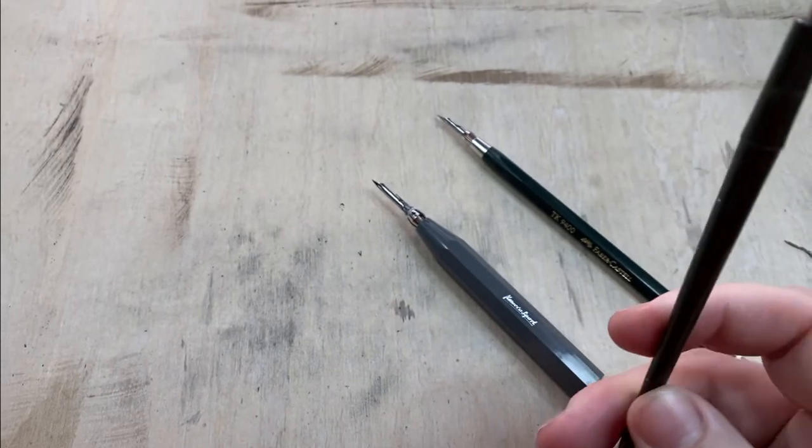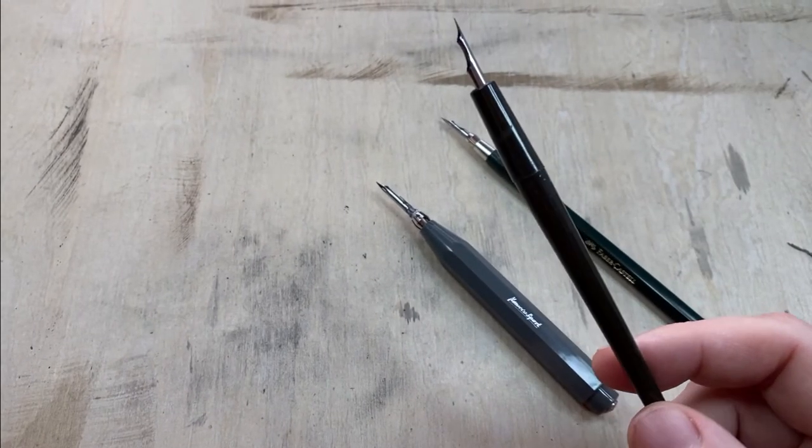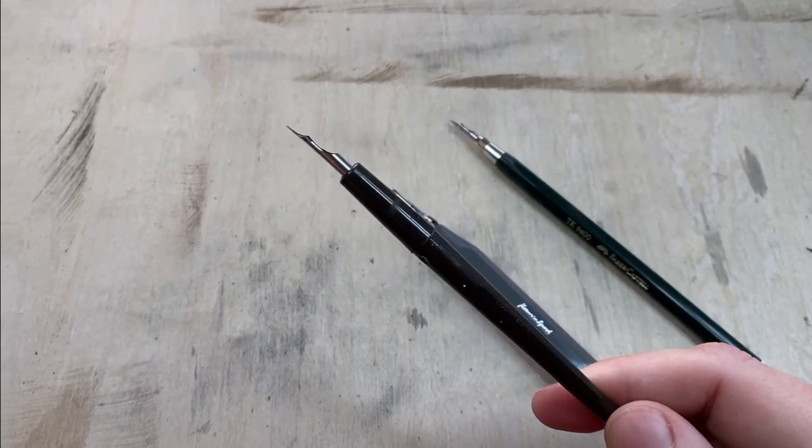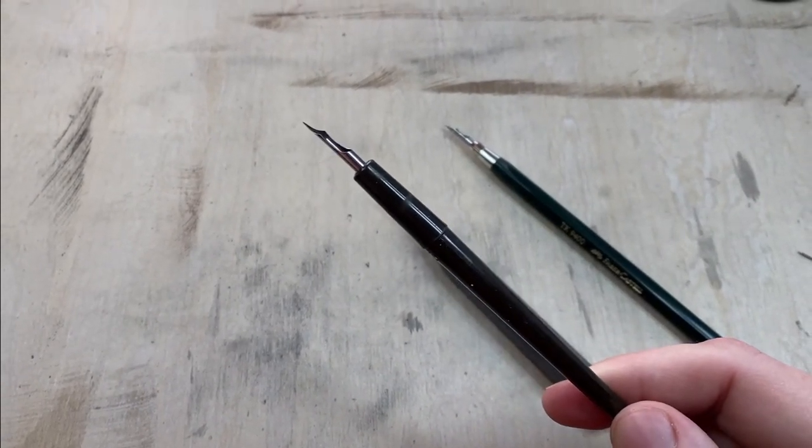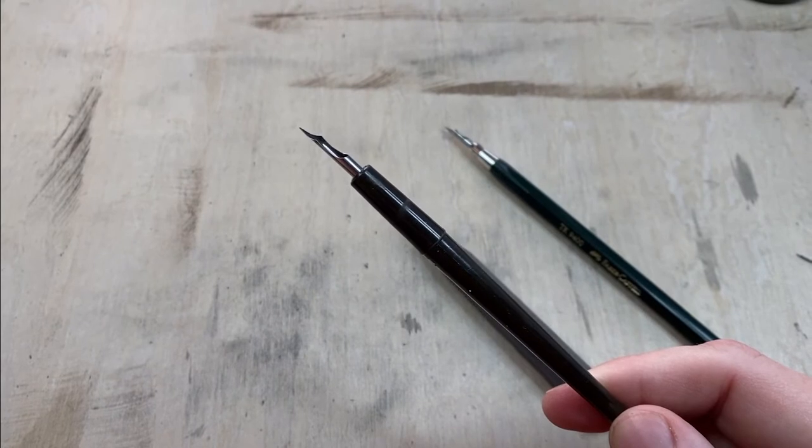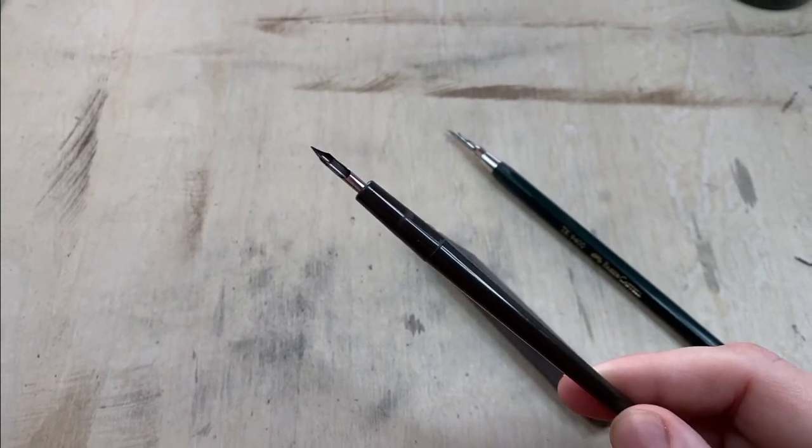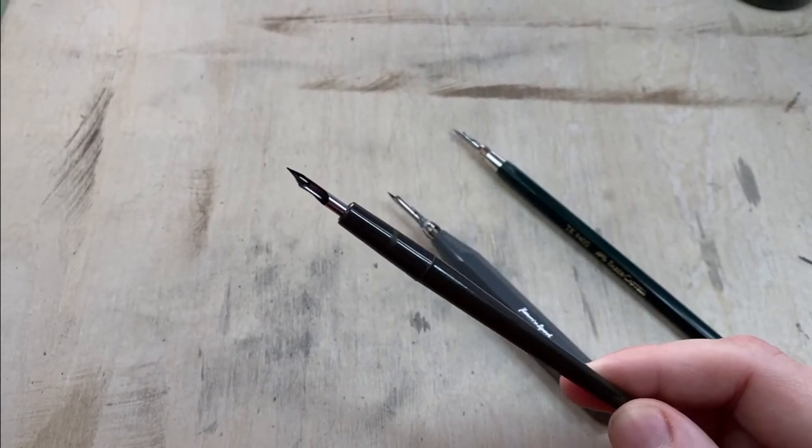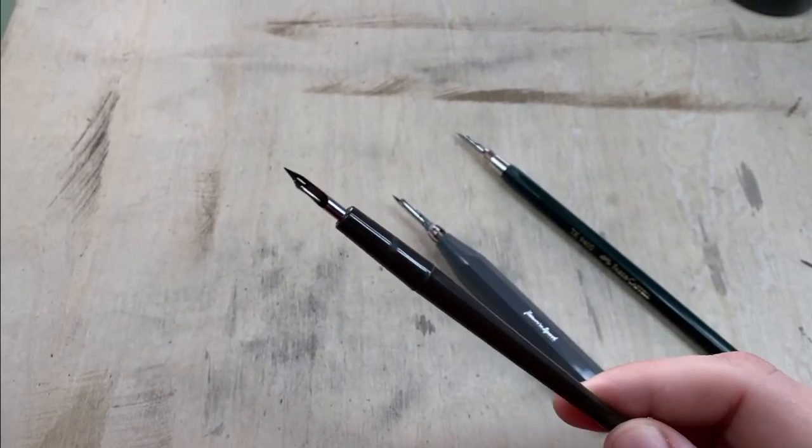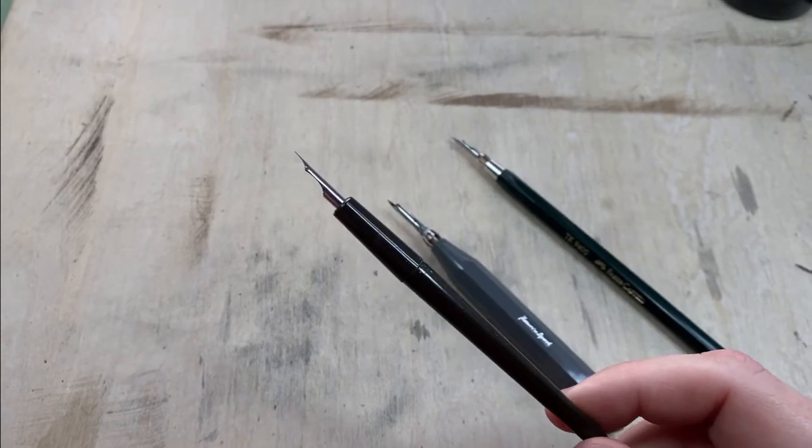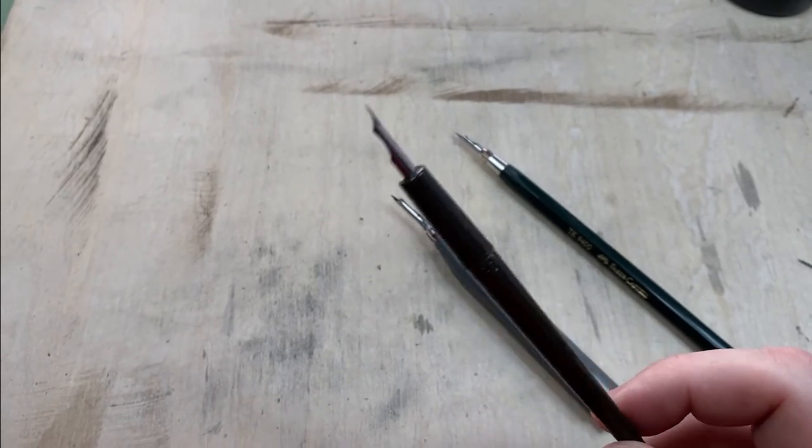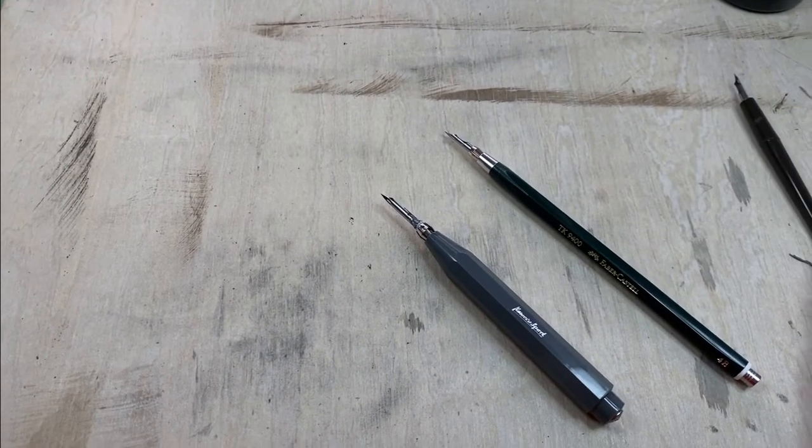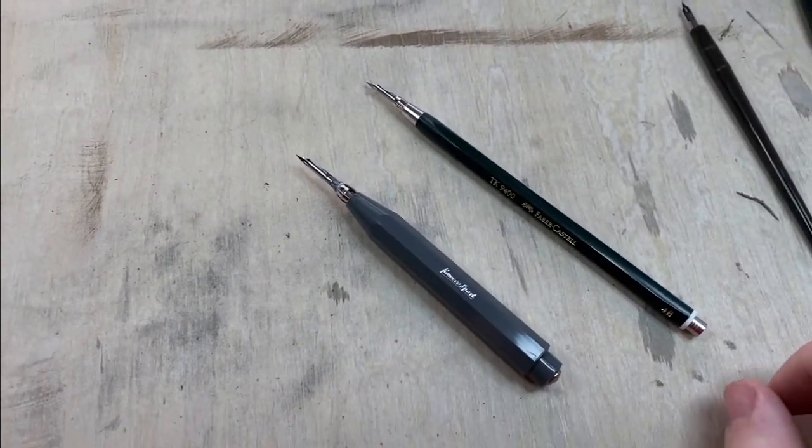And then you end up throwing away this holder that's probably about four or five bucks and having to buy another one just because you're switching out a nib. So I wanted to get away from that problem. I found a couple of options.